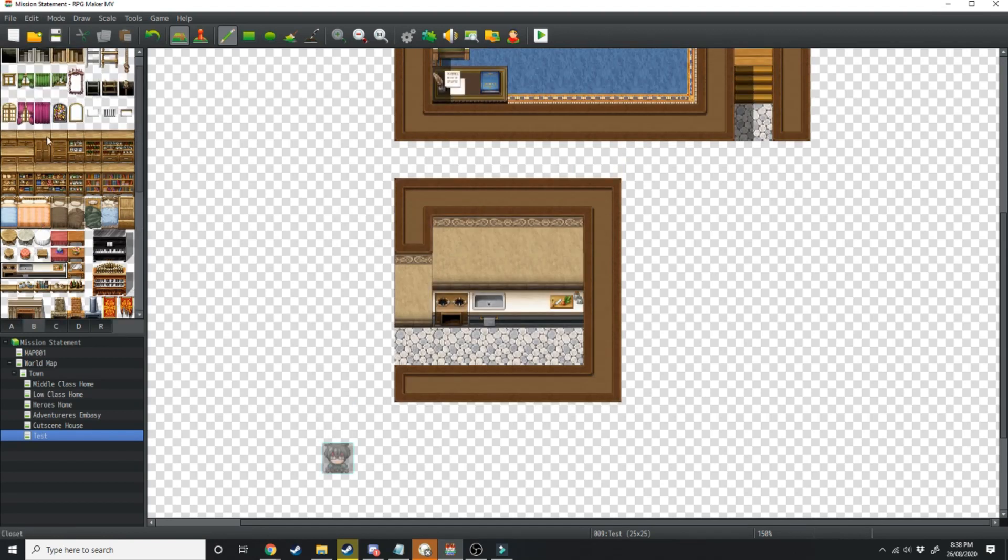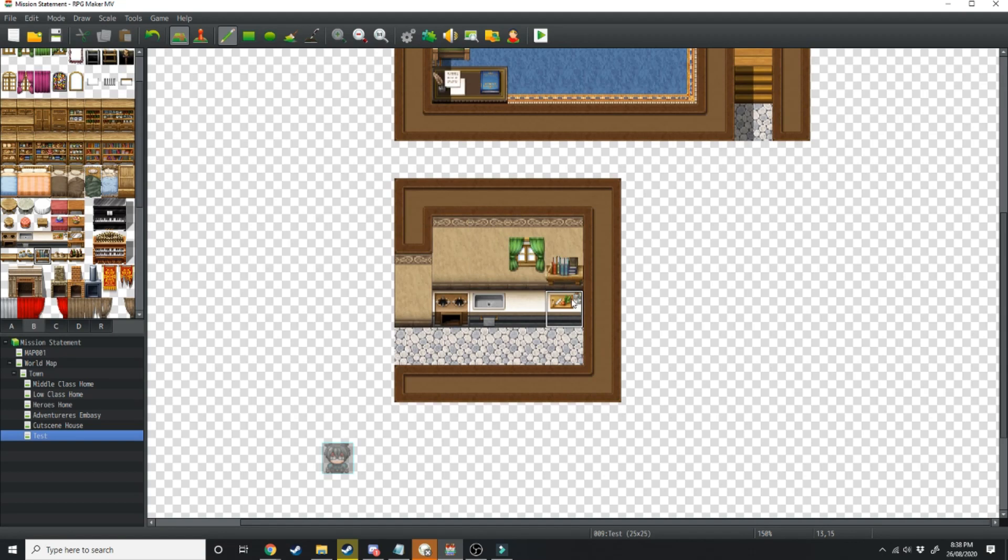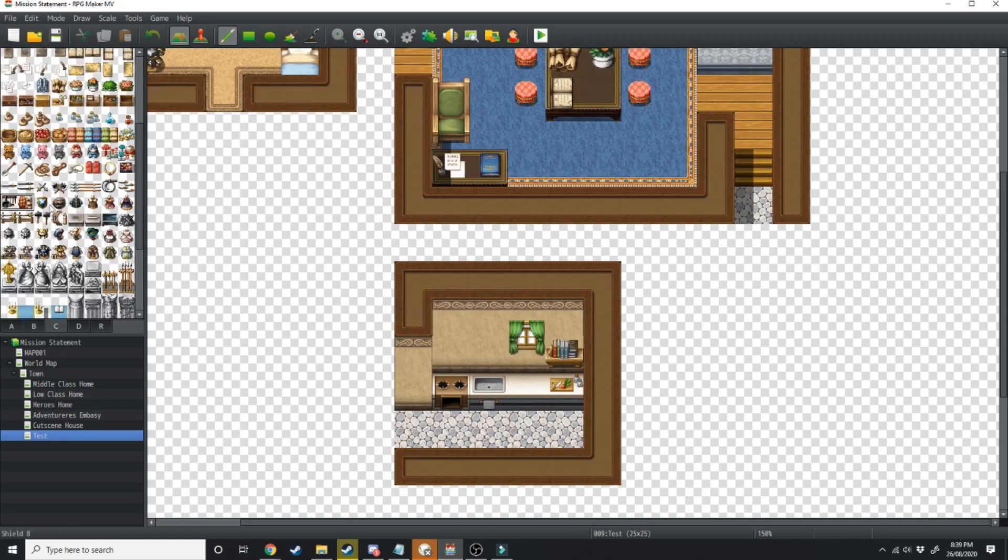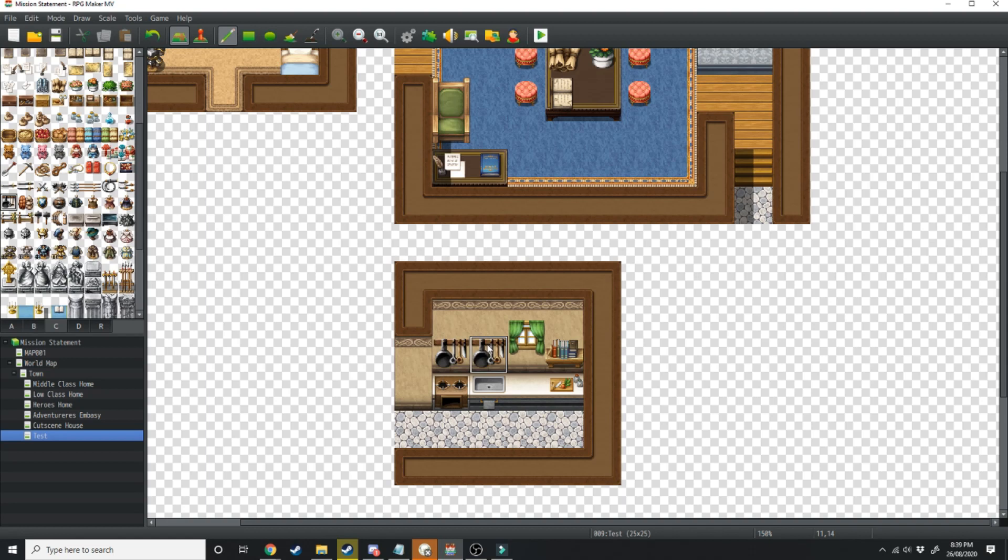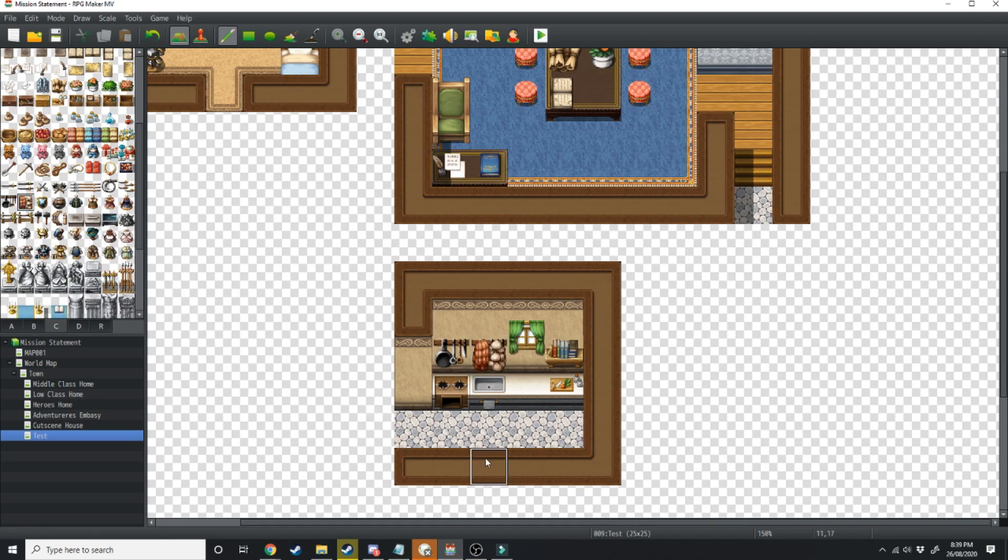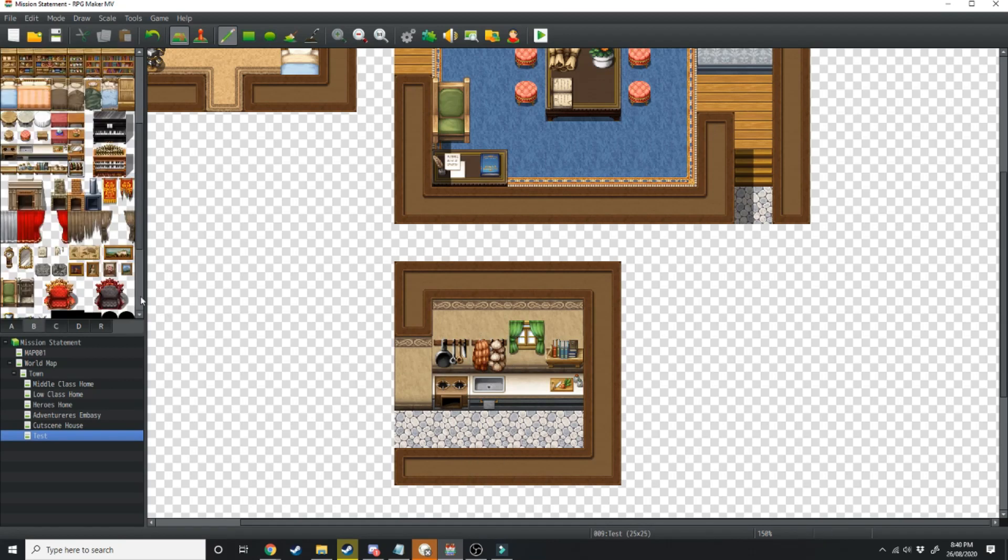From here we can add a window, a bookshelf to hold some recipes. Moving over to the C tiles we want to grab this tile right here, place it twice and then grab the tile next to it and place it over the top of one of them and that way it looks like these are also hanging from a rack.